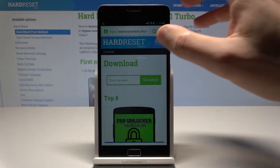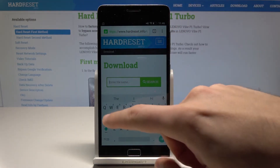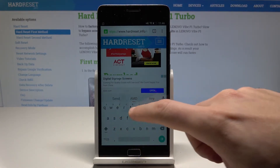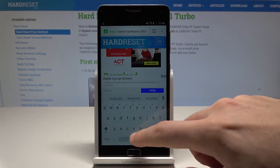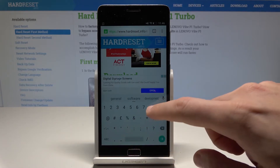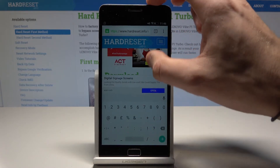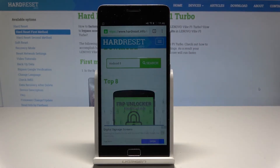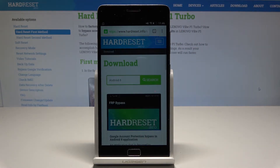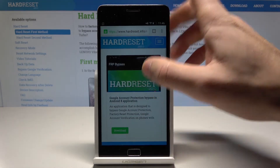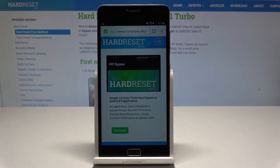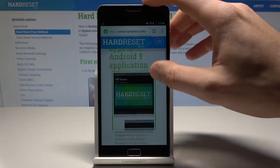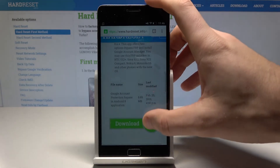Enter the following phrase: Android 8. Find the searcher — here I have Android 8 — then tap search. Download this app by tapping download. This is the Google account bypass. Scroll down and tap download again.